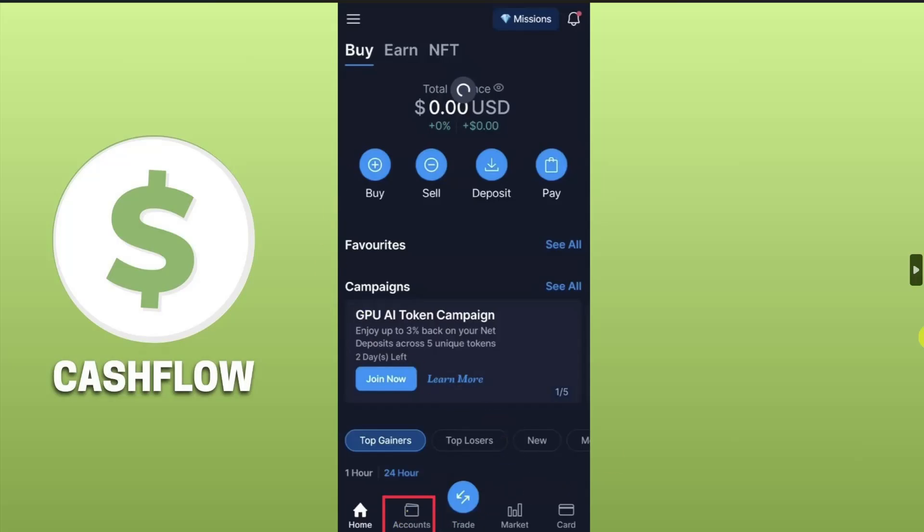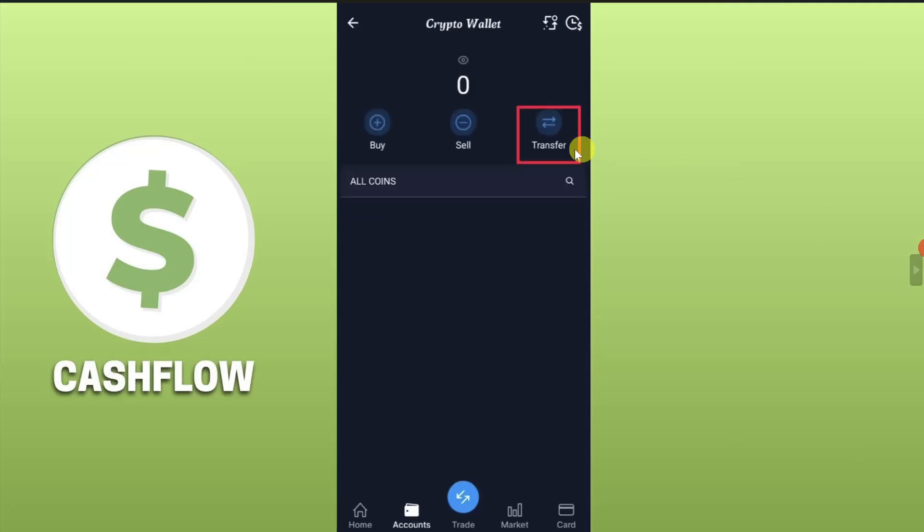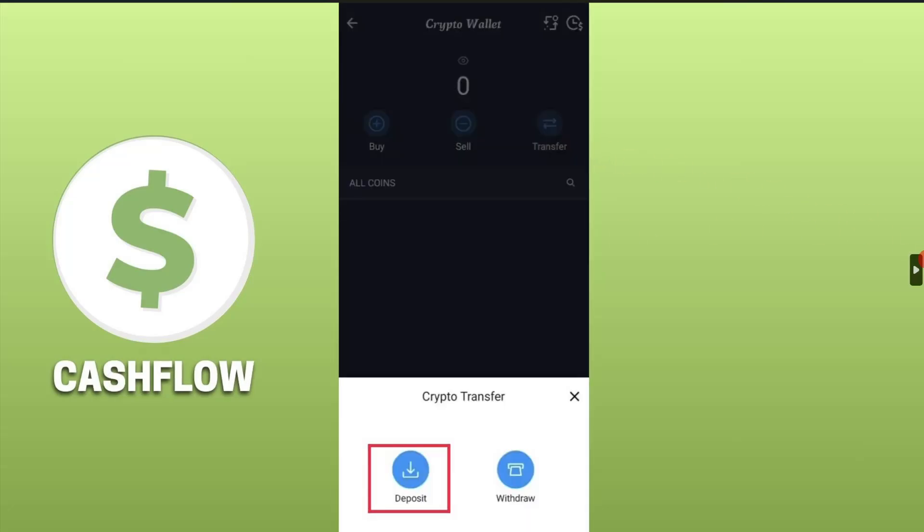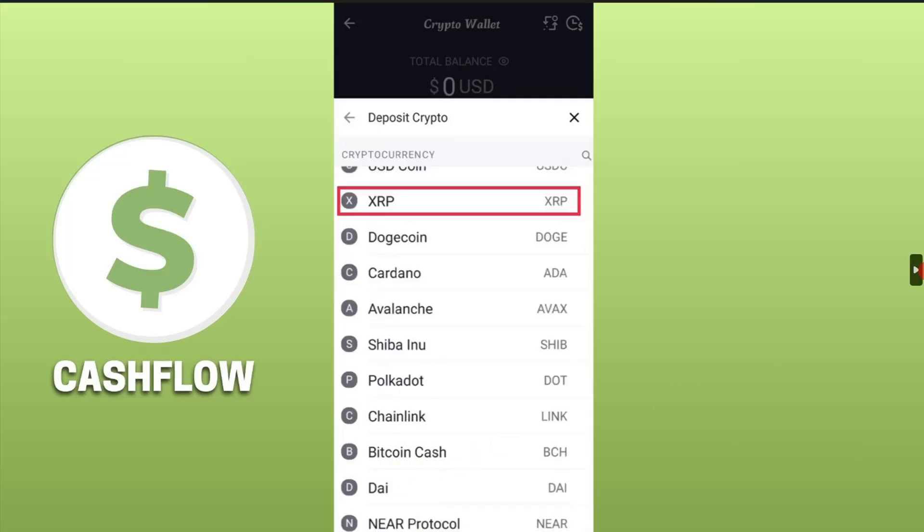And from there, click on Crypto Wallet, and then you have to click on this Transfer button. From this pop-up window, click on Deposit, and then select the cryptocurrency that you are receiving in your Crypto.com. So we are receiving XRP, so I will just click on XRP.